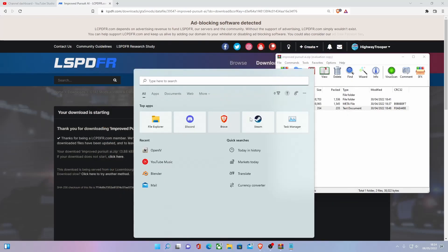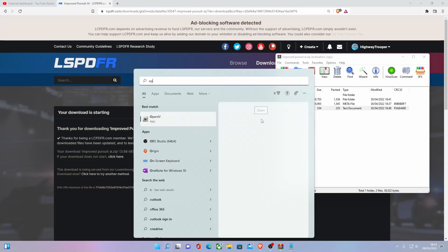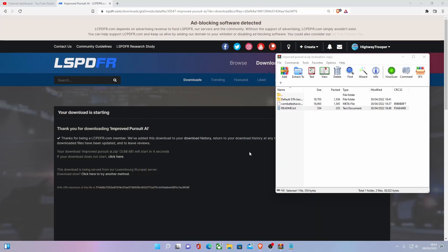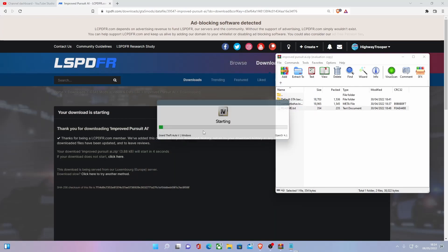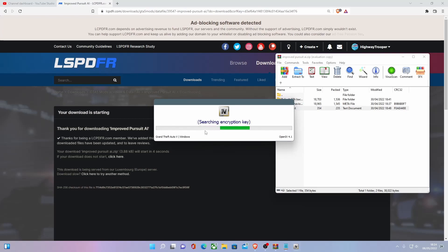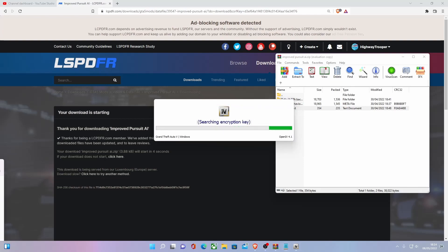But now you can open up your OpenIV, or if you've already had it open, then what you want to do is go to Windows, let it start up. And then once it has, for some reason, done this again, this is usually what it does for the first startup, but for some reason it's doing it again.